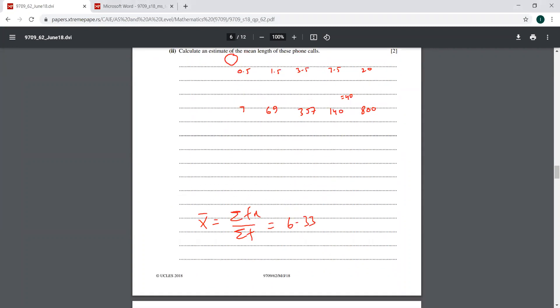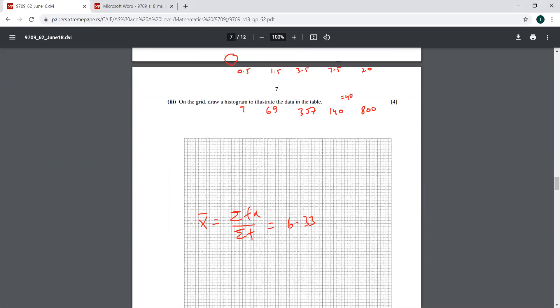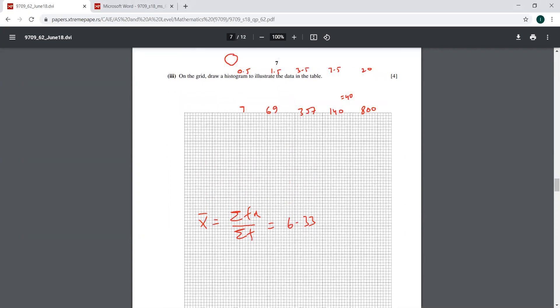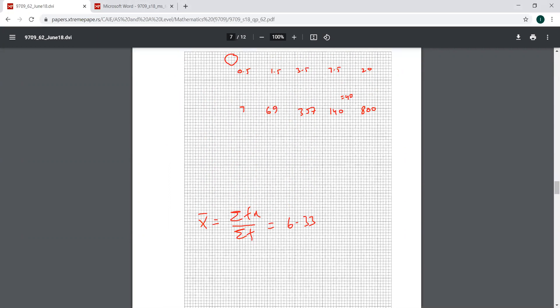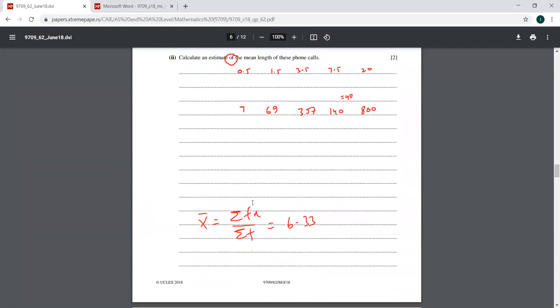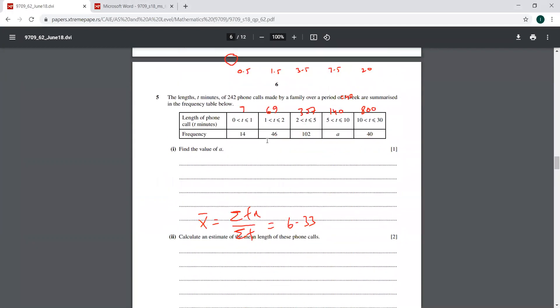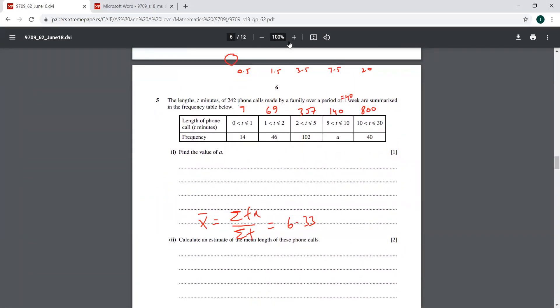Moving to the next part. It says on the grid, draw a histogram. Oh yes, I was waiting for this question. We have to draw the histogram here. So for that, I'll first of all have a table on my left over here. Let me draw the table first.